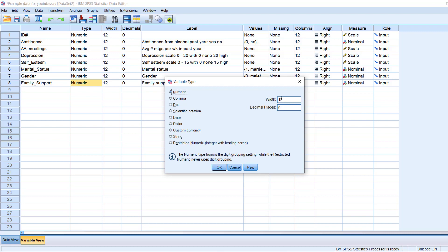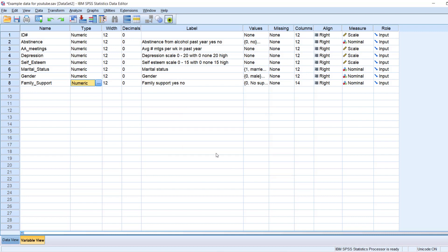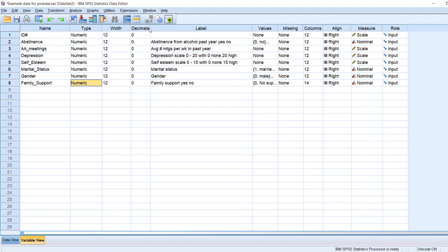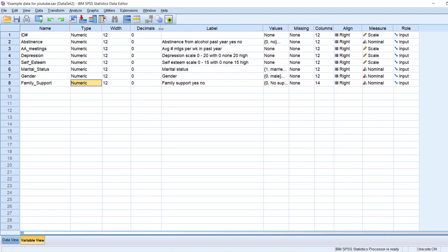And then width allows you to indicate how much room you want to allow for those characters, like how many letters, basically, you will allow for input into that column. And then, of course, decimal spaces for your numbers, if you have decimals, if you want to allow decimal spaces. And then here's the width, and here's the decimals, you can also input that information here.